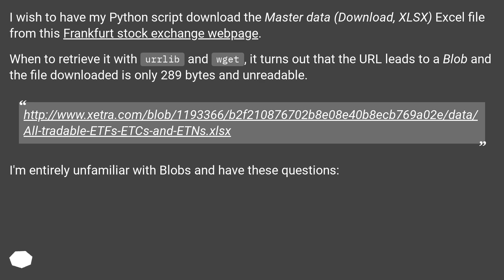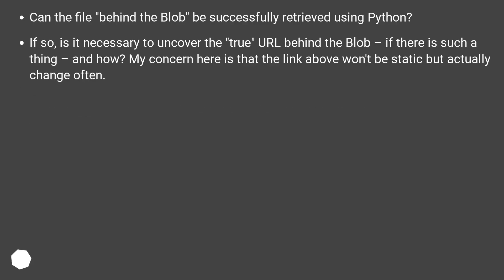This URL — I'm entirely unfamiliar with blobs and have these questions: Can the file behind the blob be successfully retrieved using Python? If so, is it necessary to uncover the true URL behind the blob, if there is such a thing, and how? My concern here is that the link above won't be static but will actually change often.